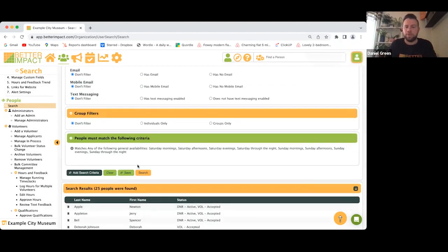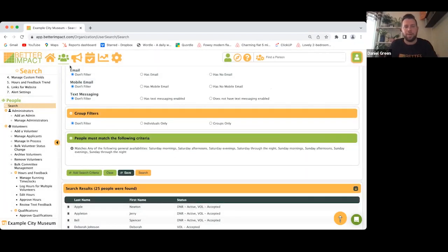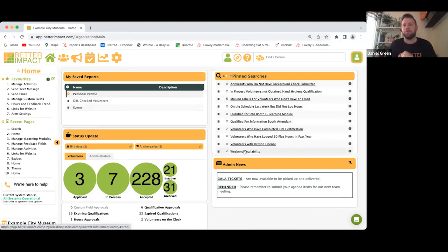There we go — 25 people matched. If you just want to have that as a quick search list, you can save it, give it a name like 'Weekend Availability', check the Pin Search box, and save. That creates a shortcut saved on your dashboard — you can see one I made earlier: Weekend Availability. This works for anything, like a list of everyone who has passed their DBS background check.